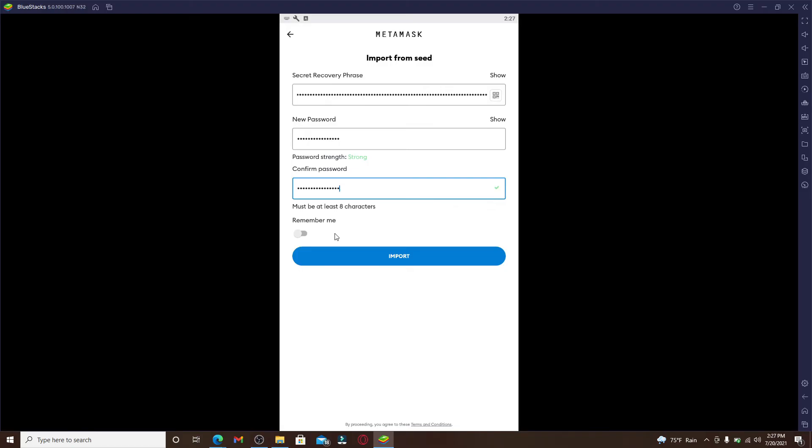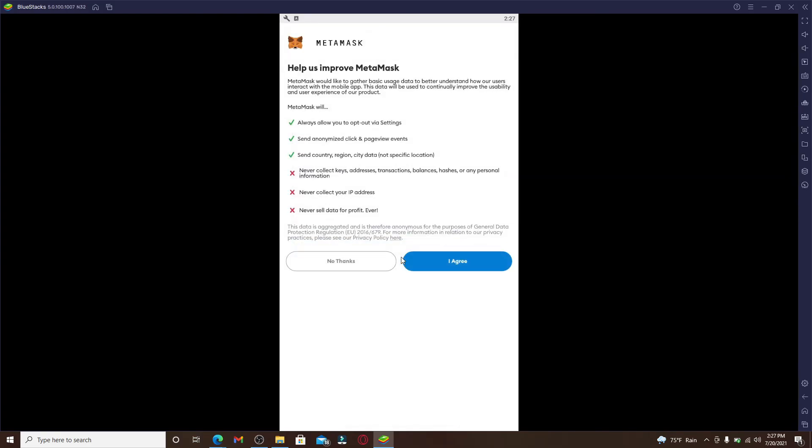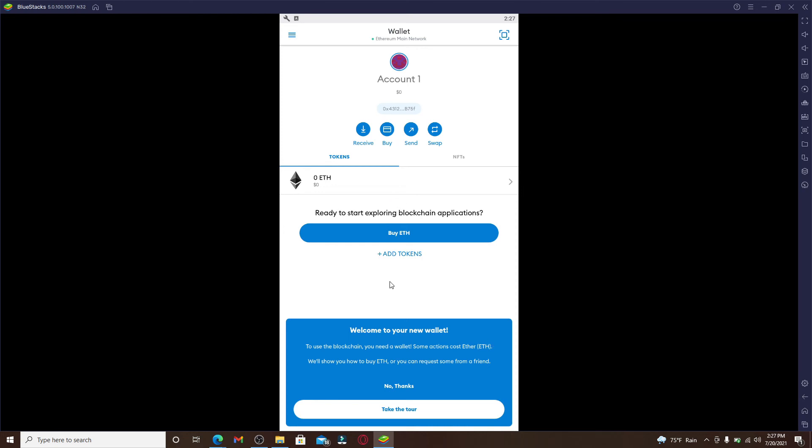Now if you'd like the system to remember your information, you can toggle on this button, but if you don't, disable the button and click on Import. Wait for a few seconds and go ahead and agree to the terms and services by clicking I Agree. And there you have connected your Trust Wallet with MetaMask.